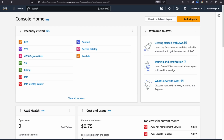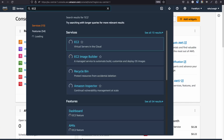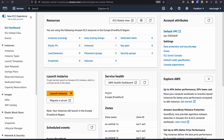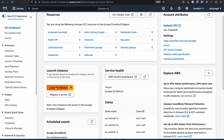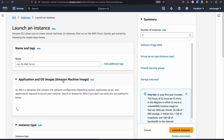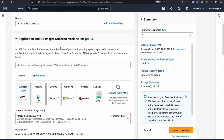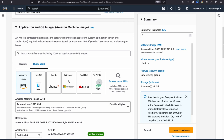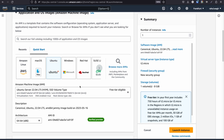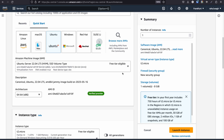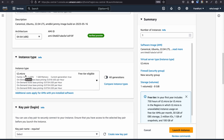In the AWS dashboard, type EC2 in the search box and click EC2. Click the orange 'Launch Instance' button. Enter the name — I'm using 'test EC2 with user data' for demo purposes. Choose your base operating system; I'm selecting Ubuntu, but any OS is fine. I'm sticking with the free tier t2.micro instance type.